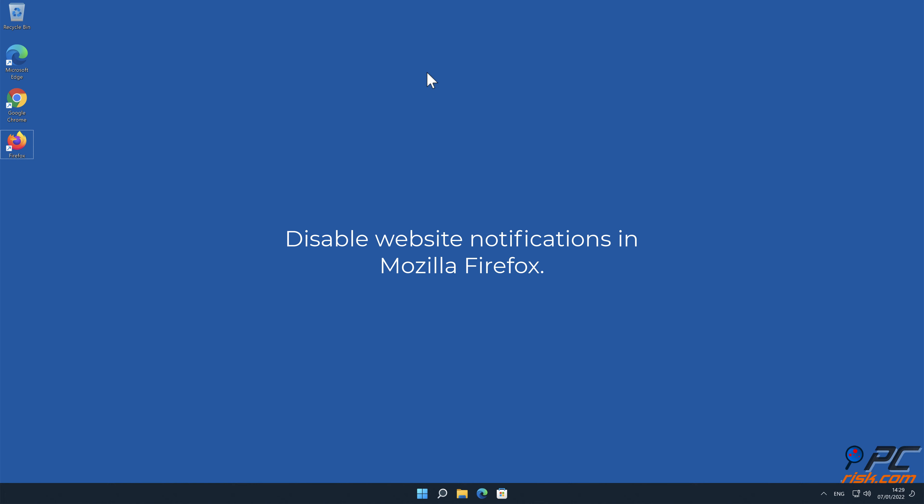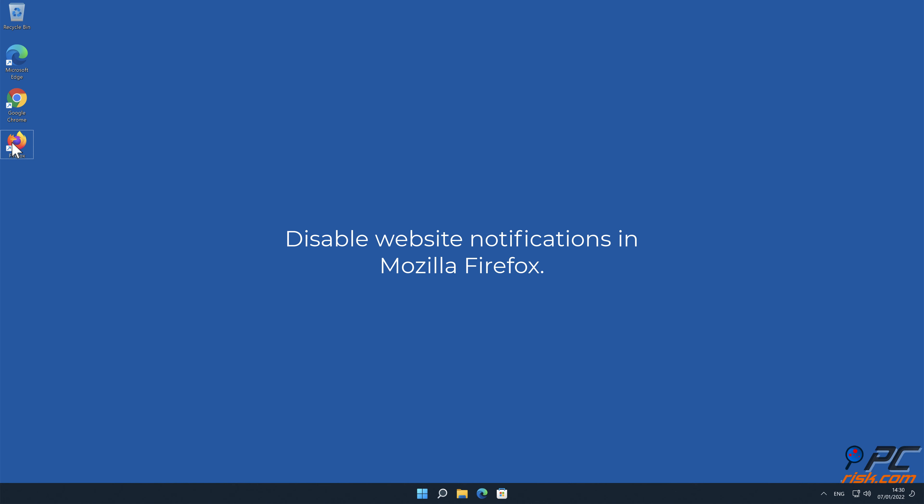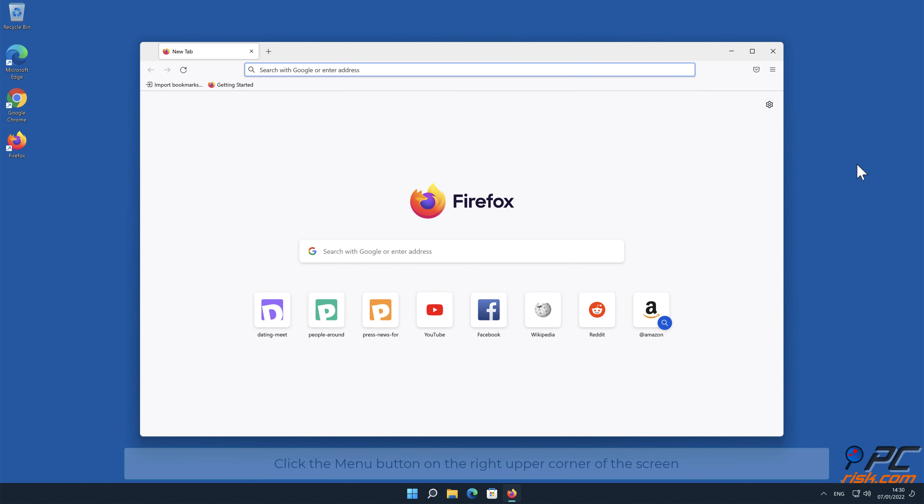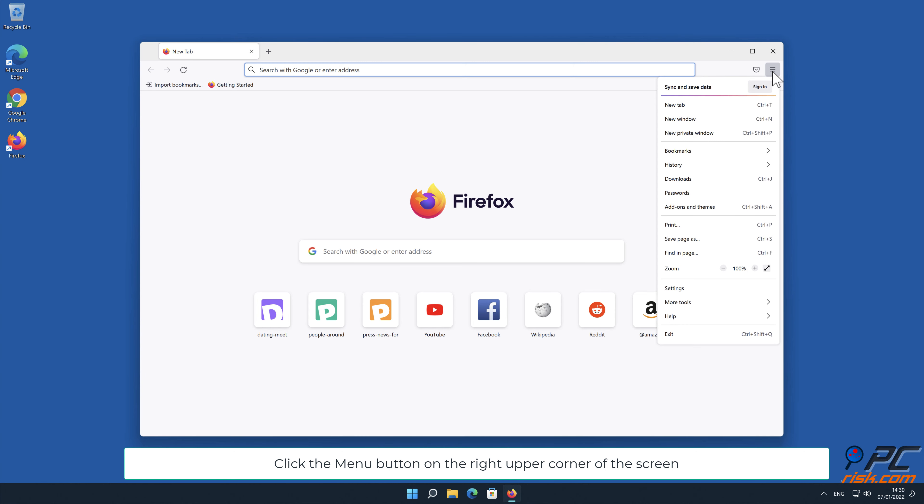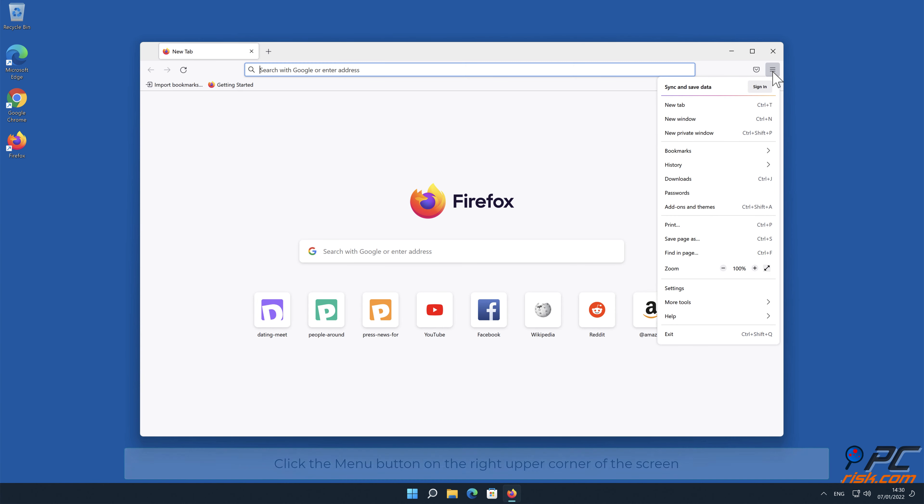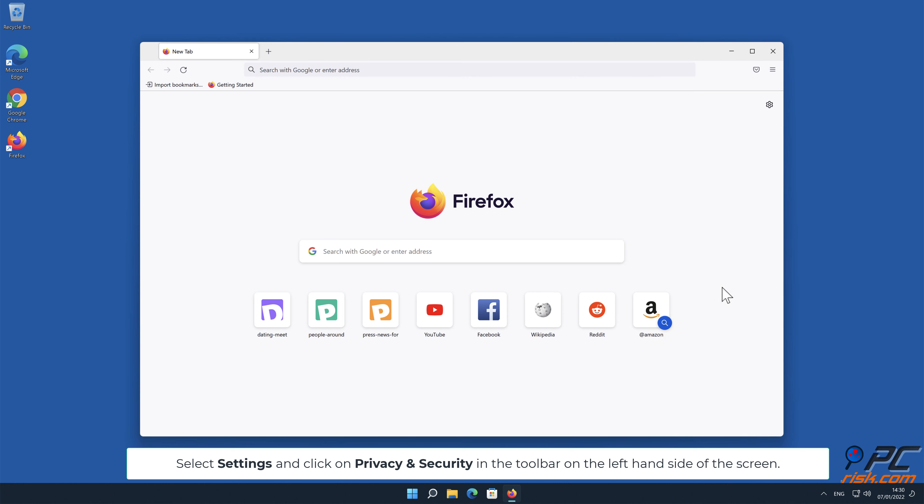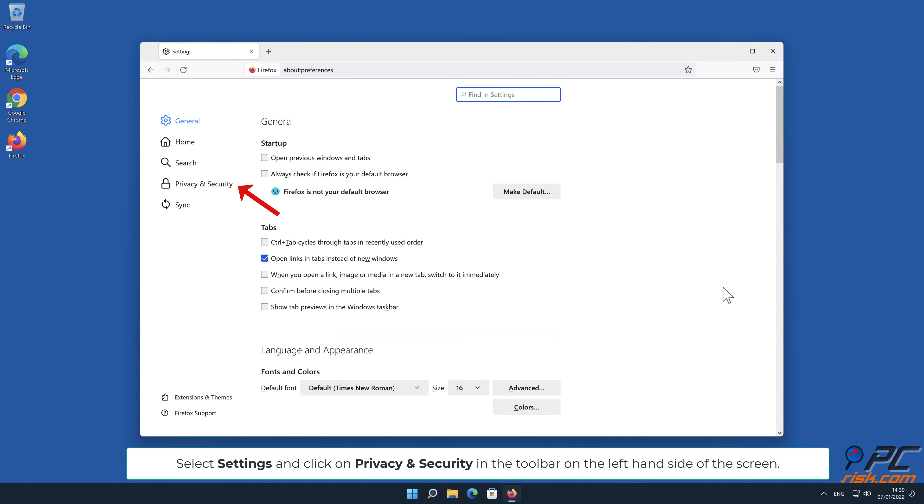How to disable website notifications in Mozilla Firefox. Click the menu button on the right upper corner of the screen. Select settings and click on privacy and security in the toolbar on the left-hand side of the screen.